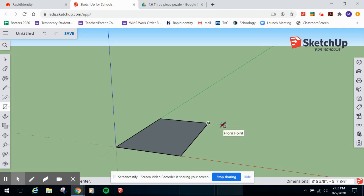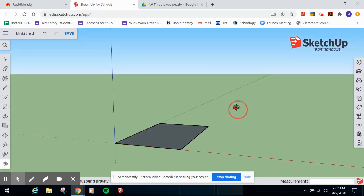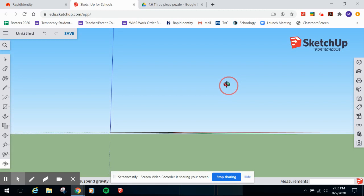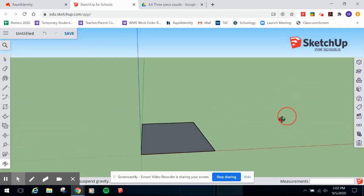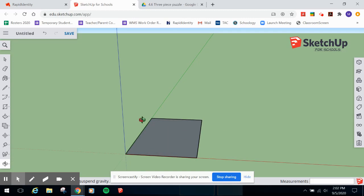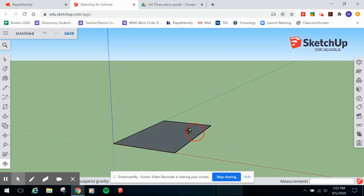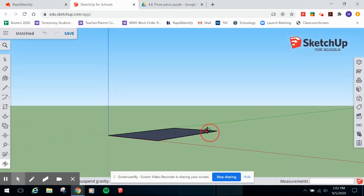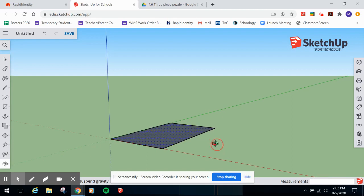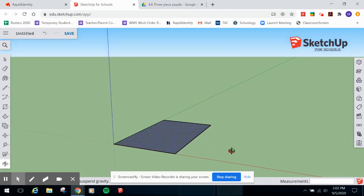You now have a two-dimensional plane. In SketchUp, this plane has no depth - it only has length and width, no thickness. This is not a legitimate figure in the real world, since even a piece of paper has a little bit of thickness. So we need to give this plane some thickness using the push-pull tool. The keyboard shortcut for that is P.